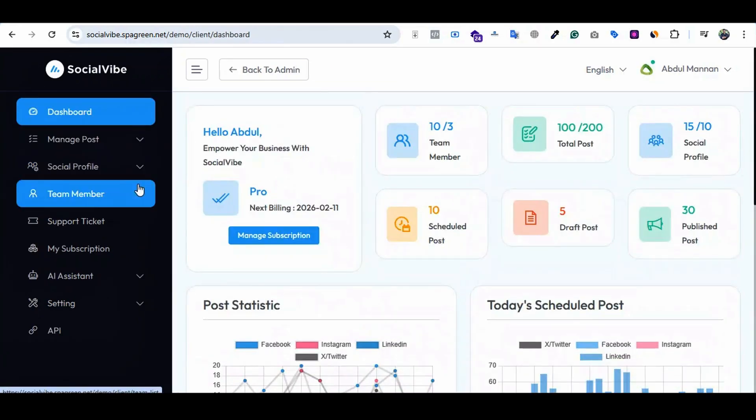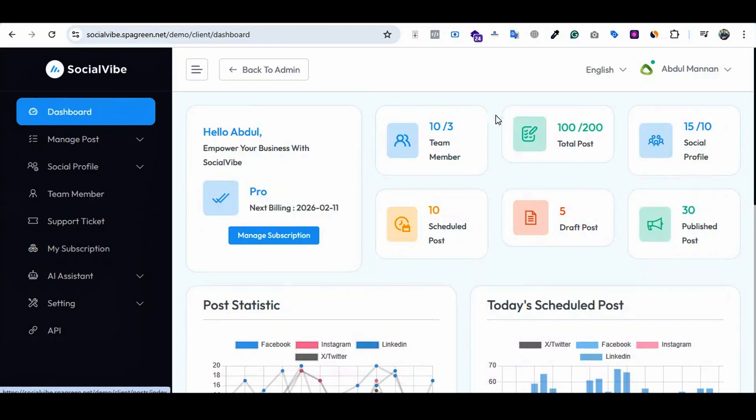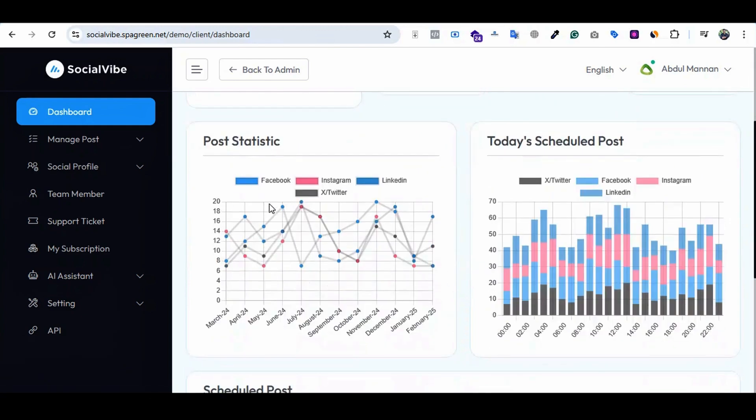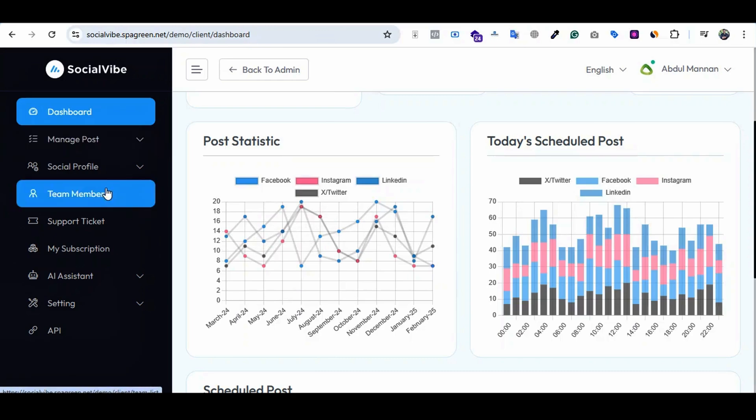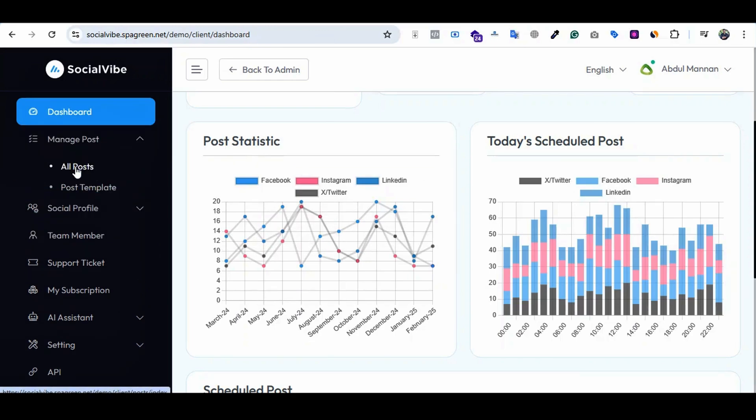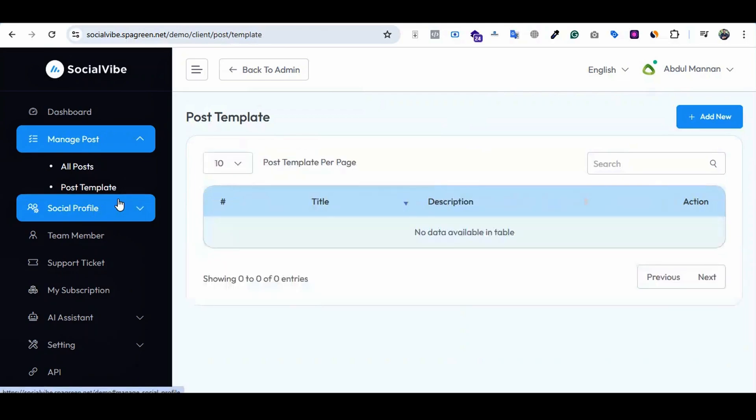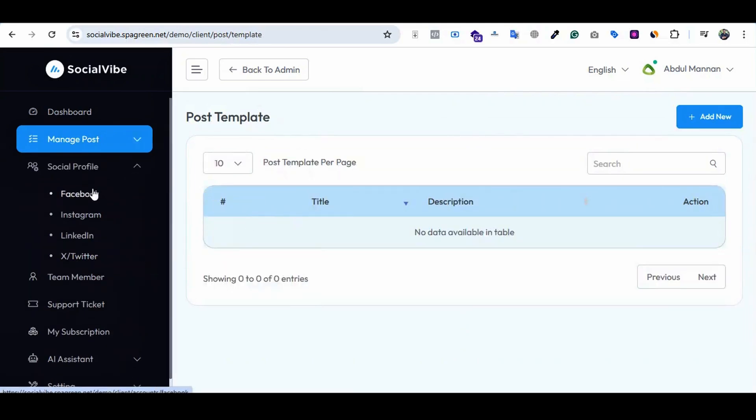What will the clients do when using this system? This is the dashboard. Here are the options: the client's subscription, team members, total posts, total social profiles that are integrated, scheduled posts, draft posts, and everything. Post statistics show how many posts they did last month or in a certain time period. Today's scheduled posts are shown here. The client can manage posts here, and there are some post templates.